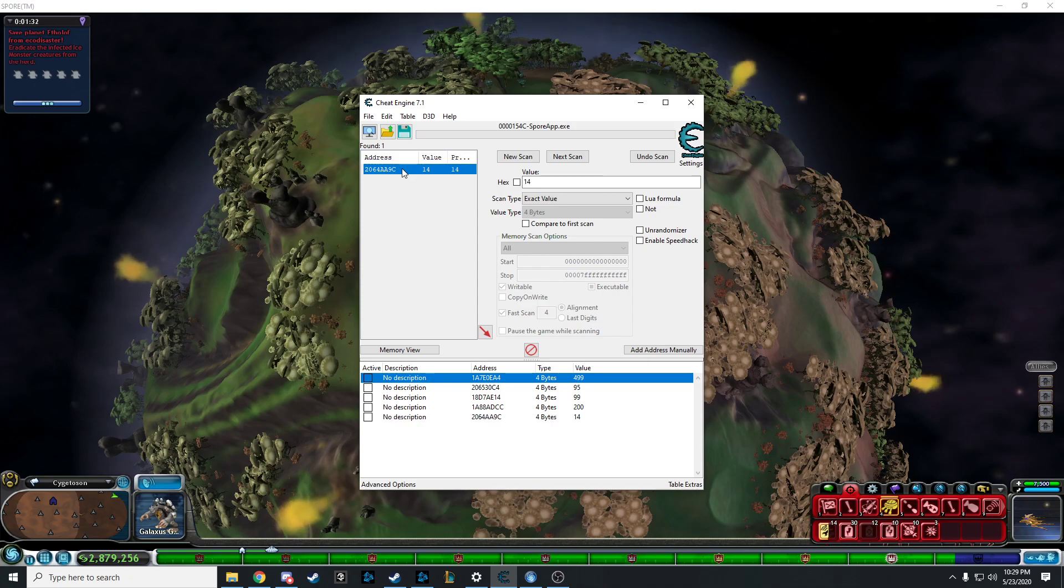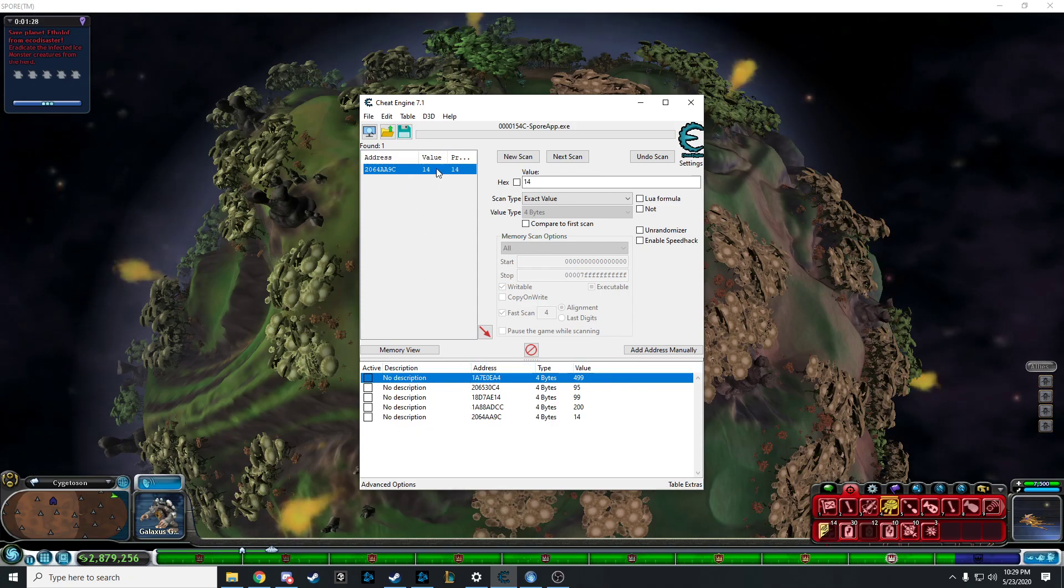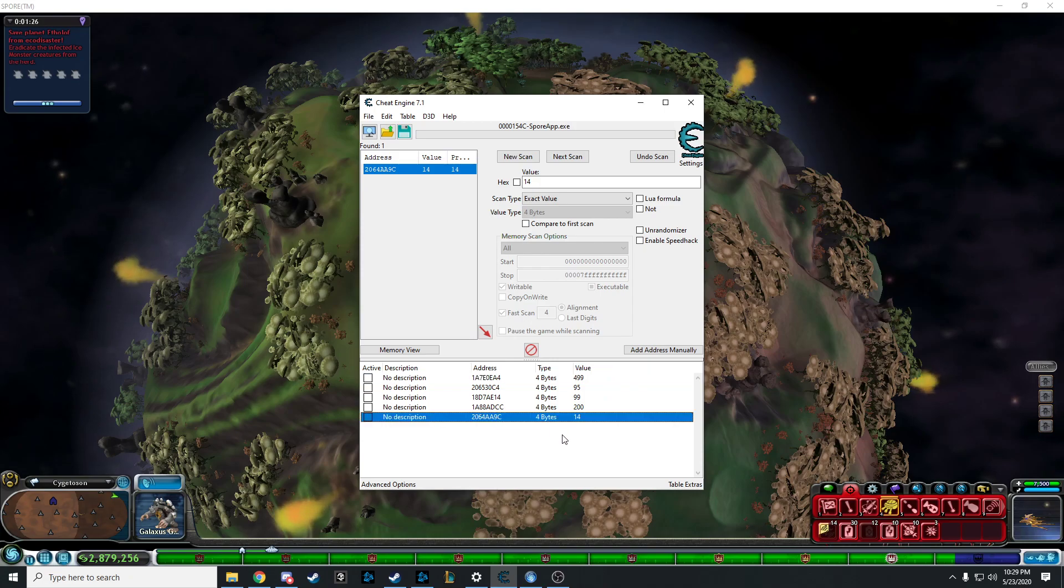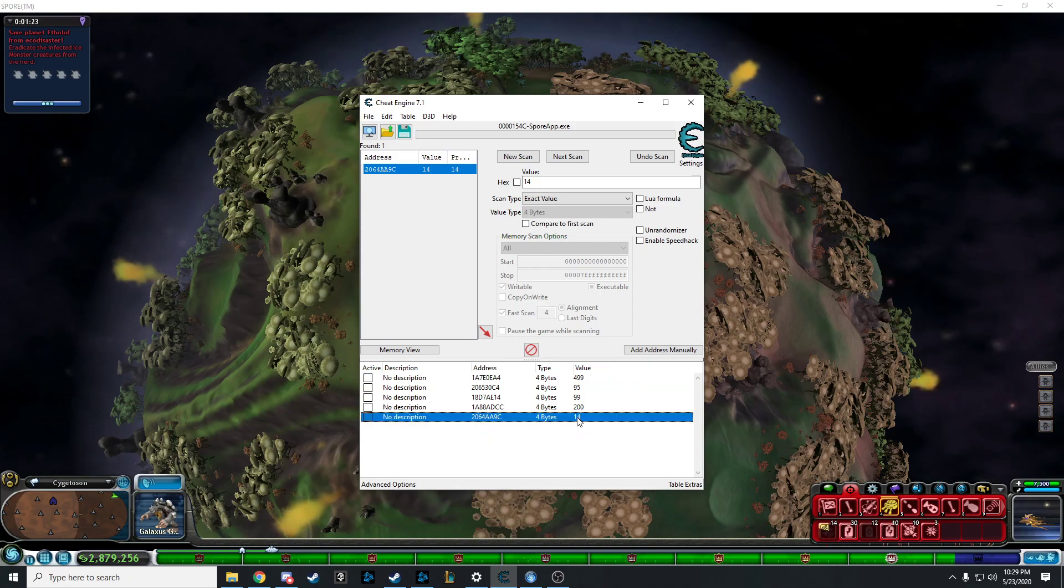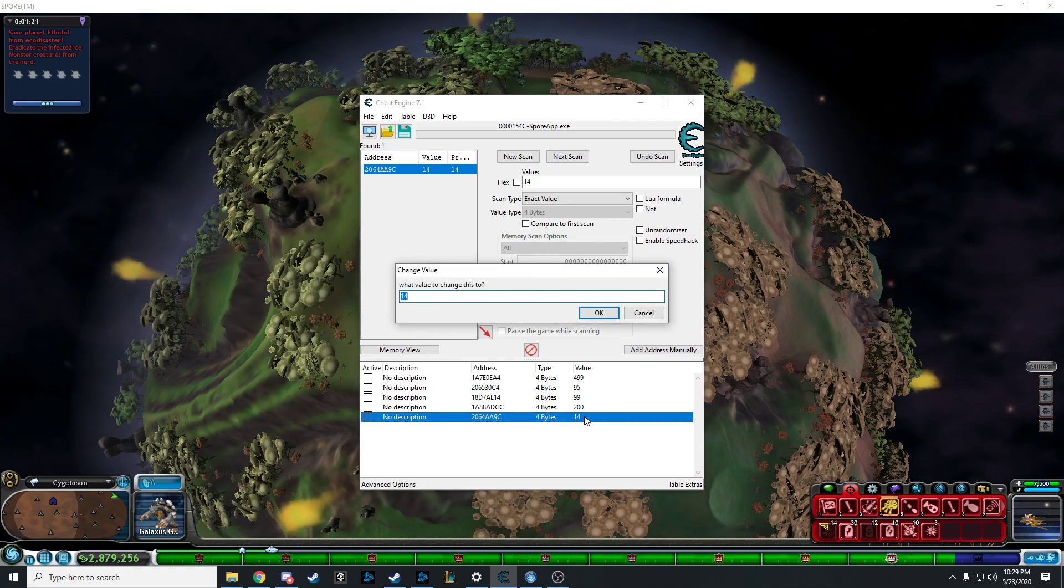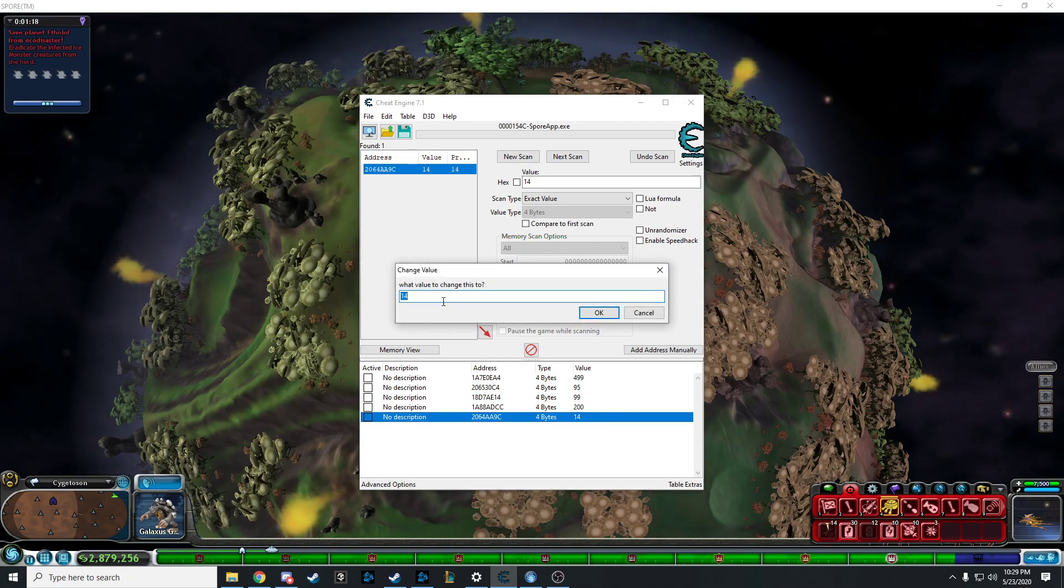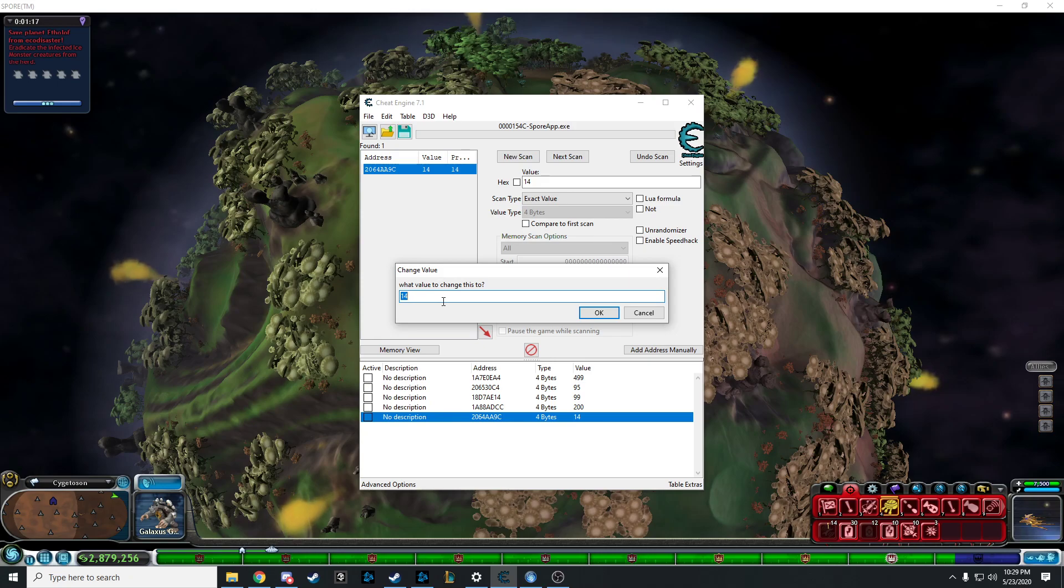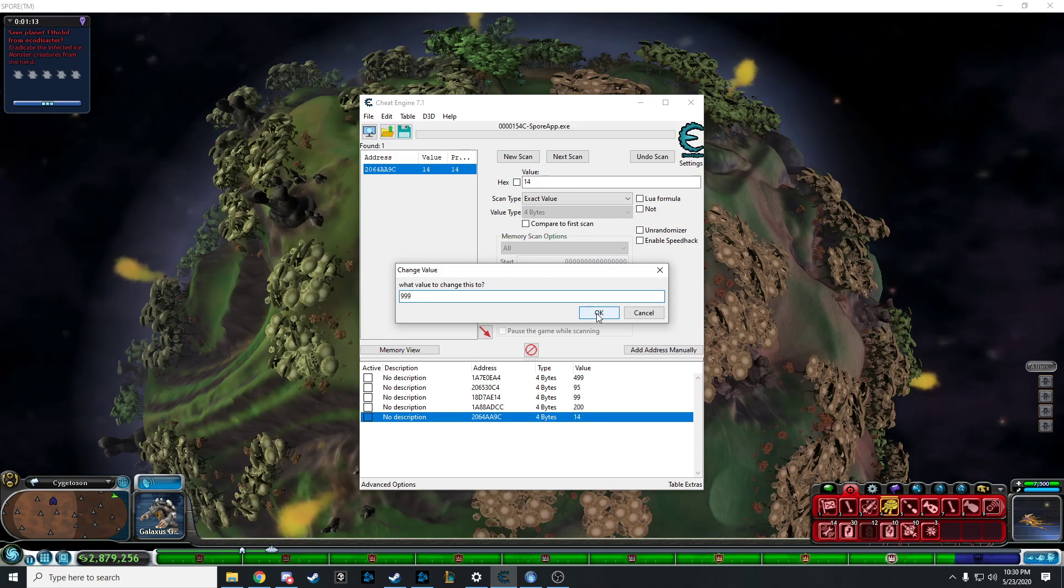And now you double click this, and it saves the information for you so you don't have to do all this over again. You go to the bottom. Then you double click the value, and all you have to do is change it to whatever you want. I'm going to push my luck. I'm going to go to 999.